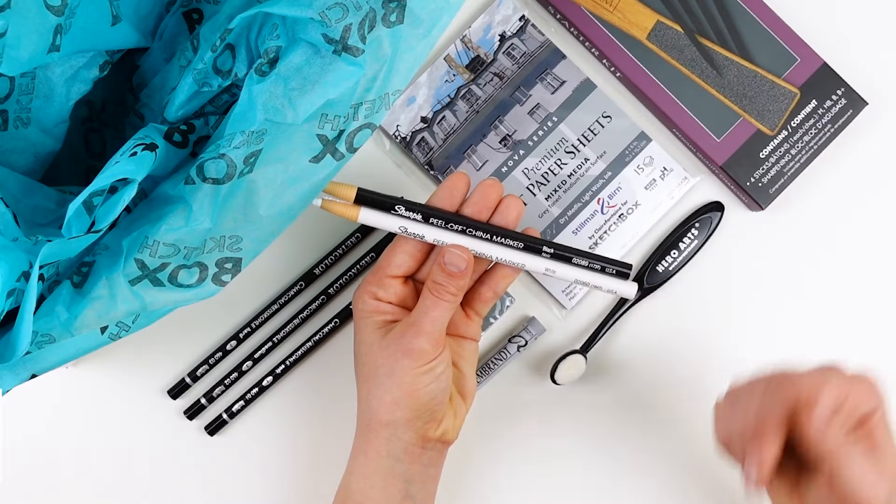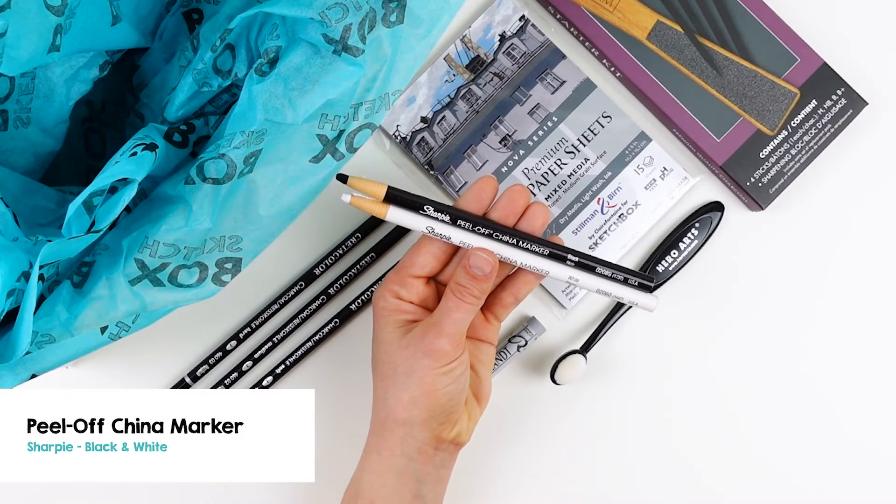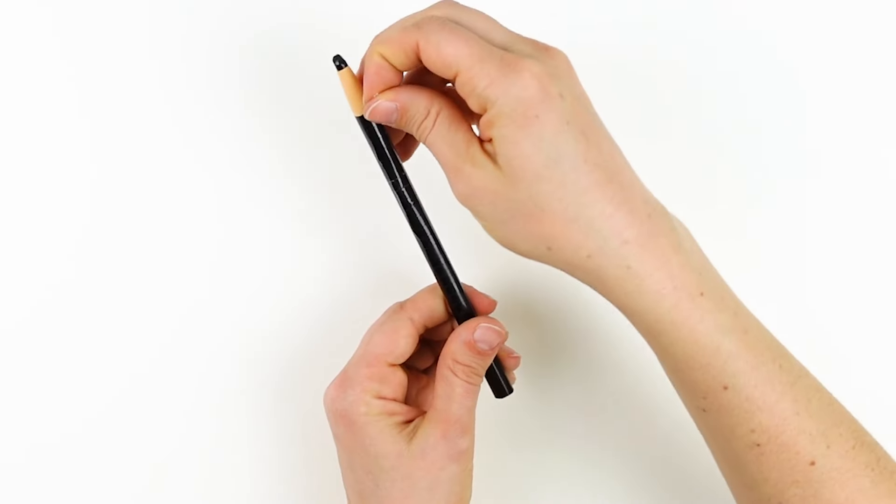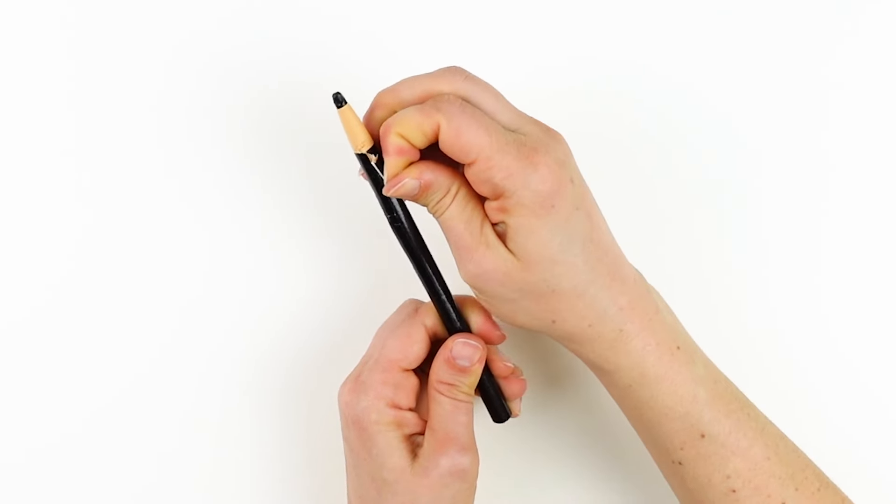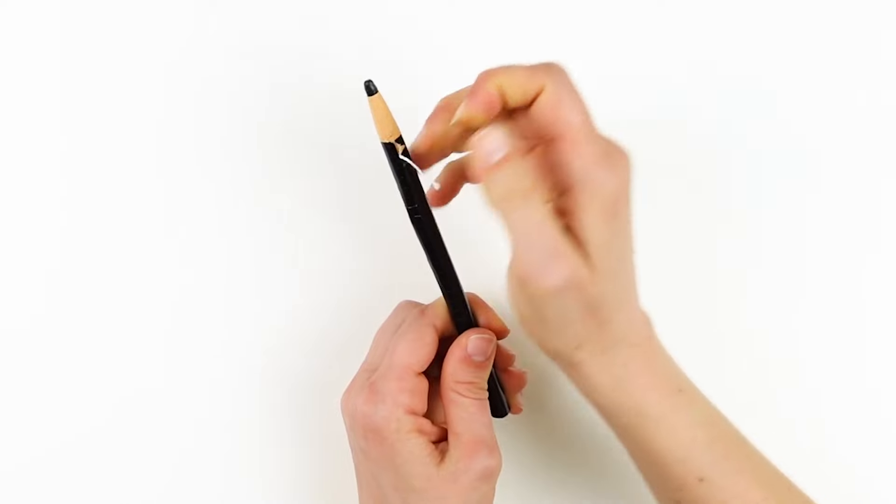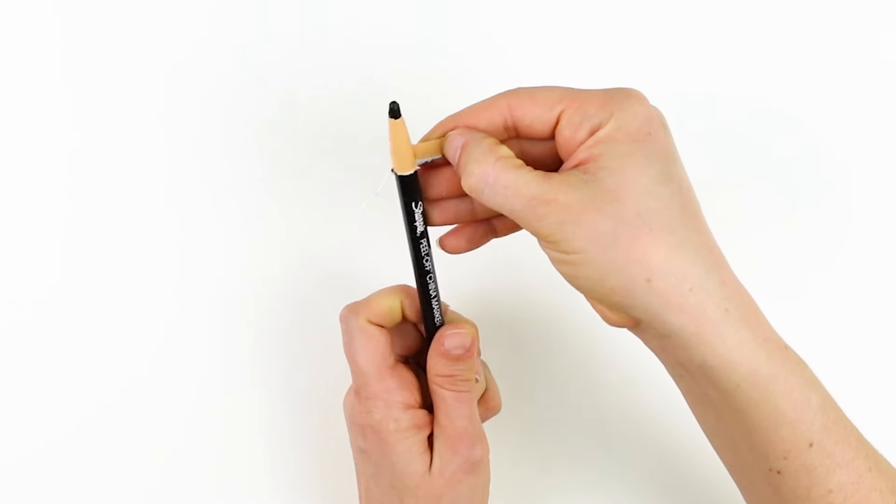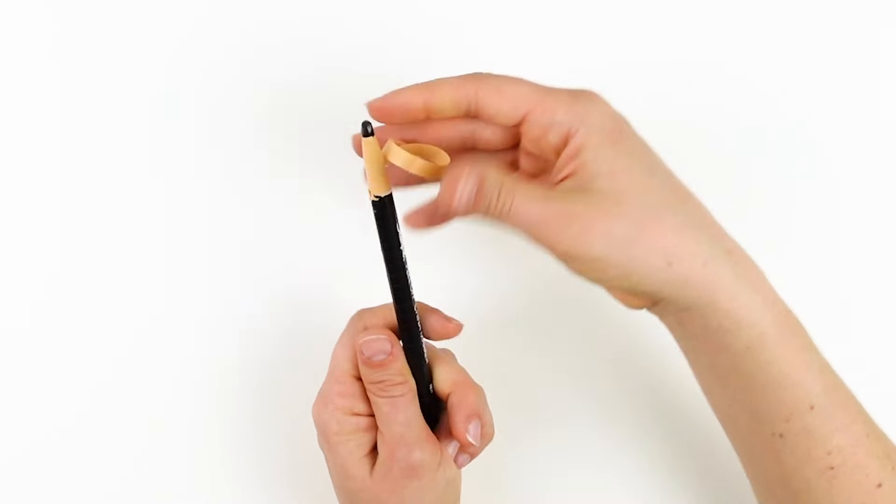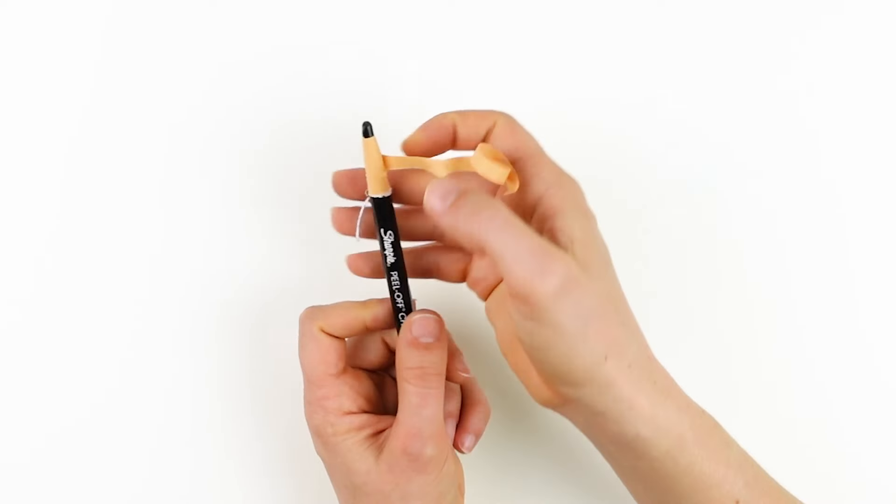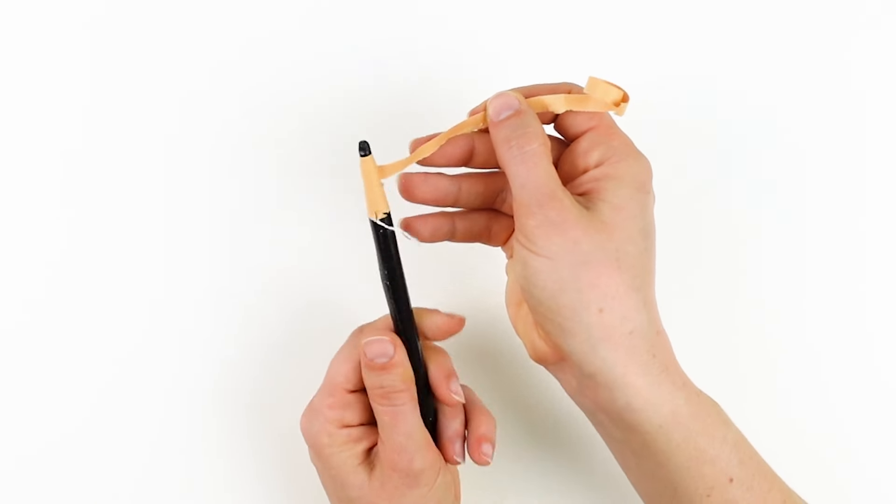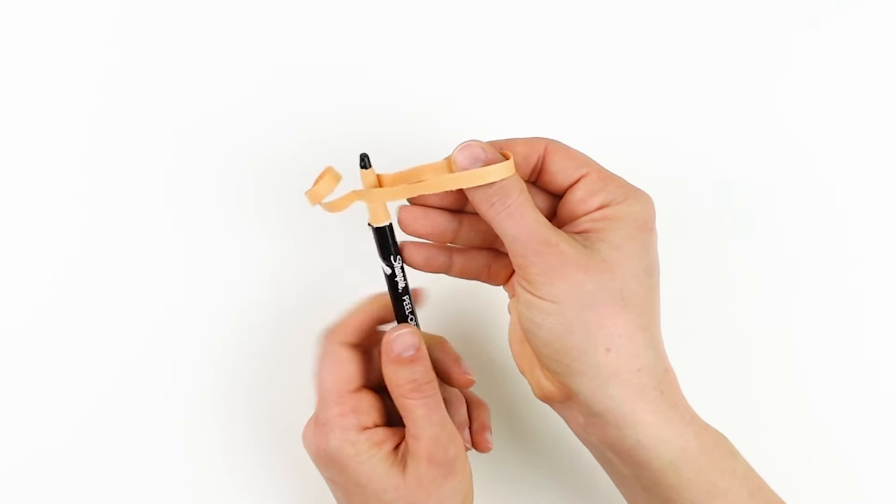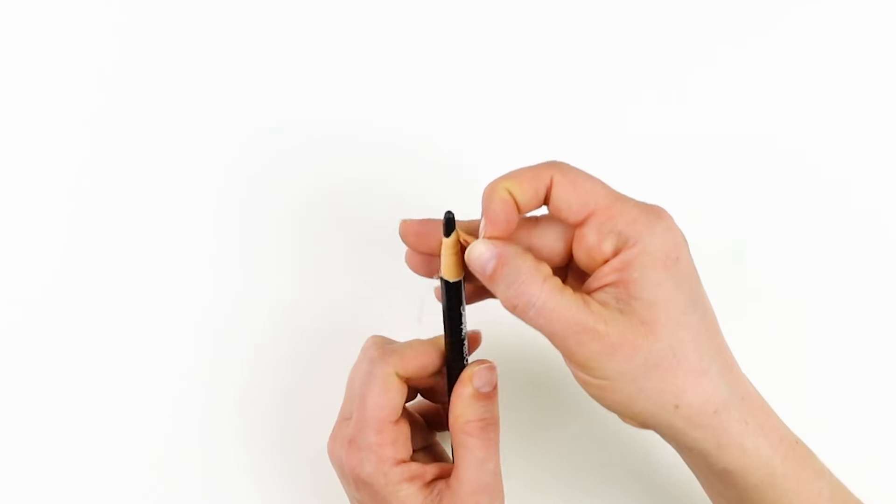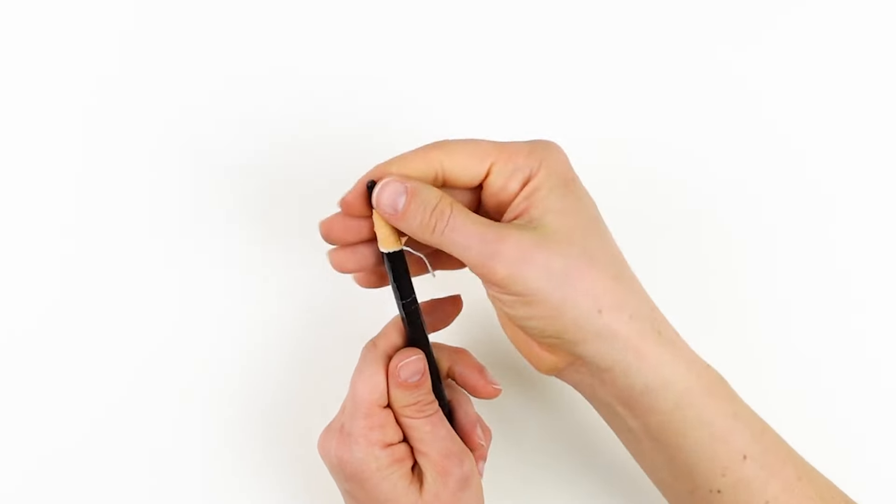Last but not least, we have the Sharpie peel off china markers in black and white. Toward the top of your china marker, you'll notice a string. You can use this string to expose more of the material. You'll just simply pull down and then unravel the exposed paper. You only want to remove a small amount at a time, however, because if you have a lot of china marker exposed and pushed down hard, you will experience breakage.